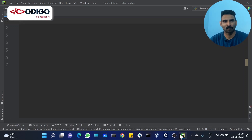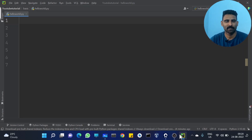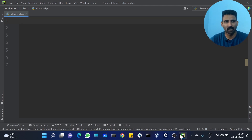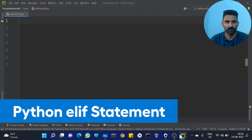Hi all! Welcome to Codigo, The Coding Hub. In our previous video, we discussed if-elif. This is our continuation.